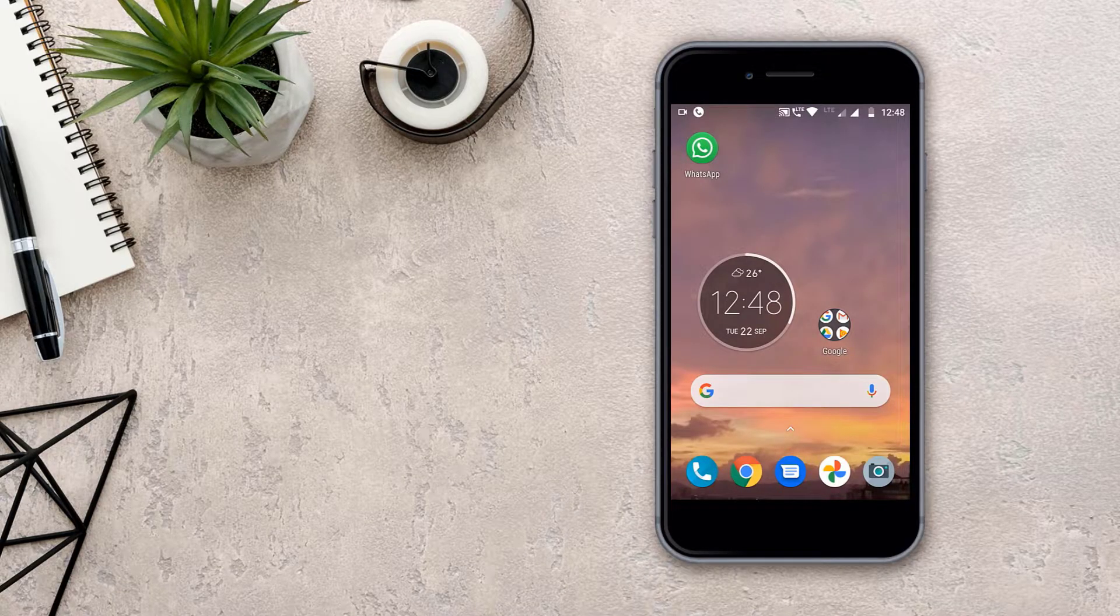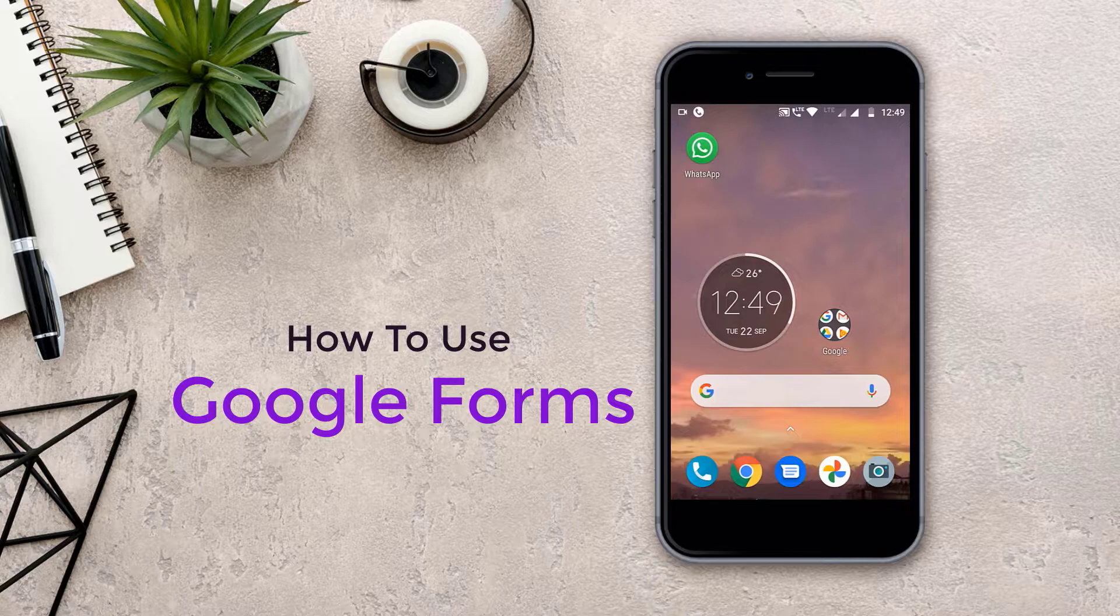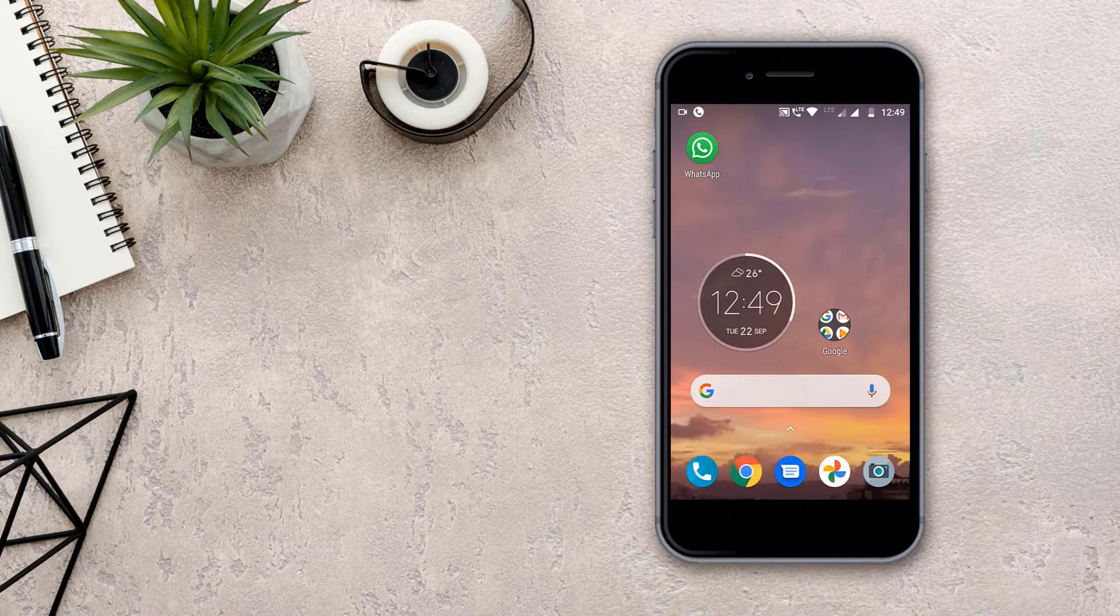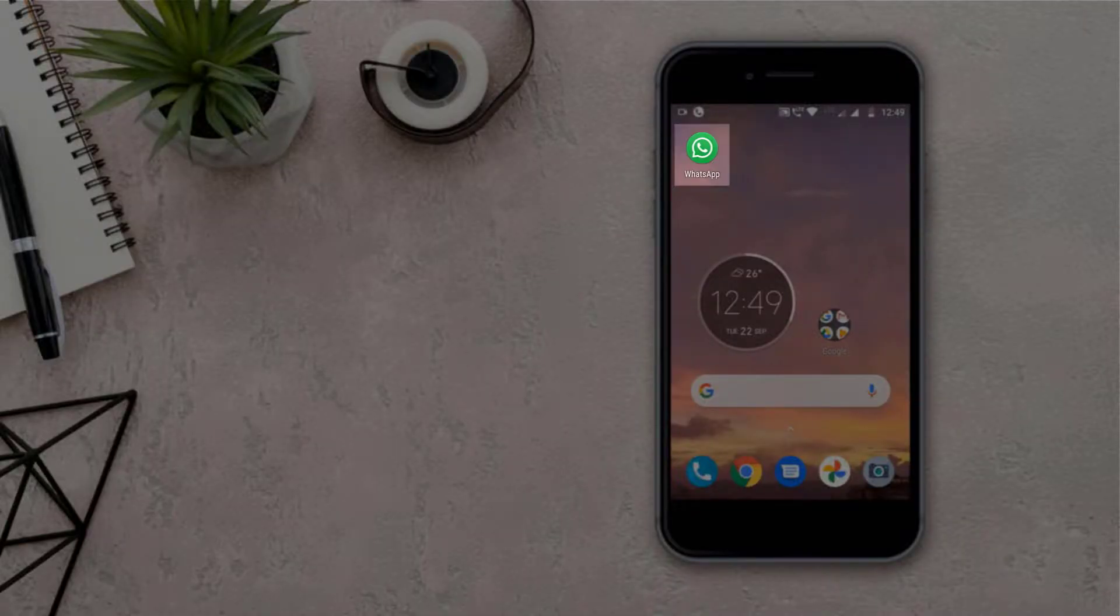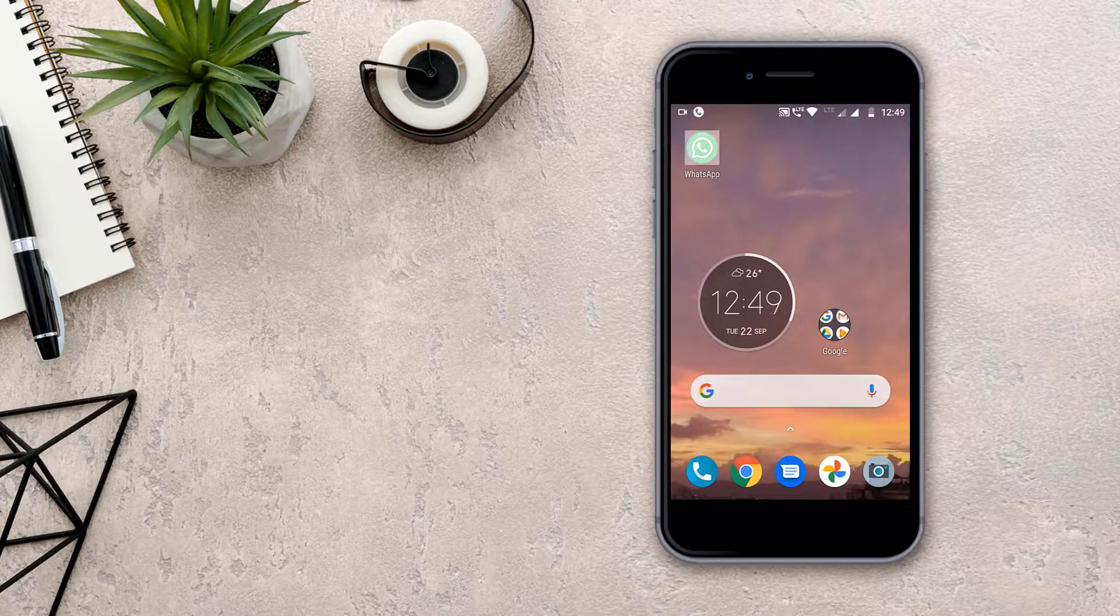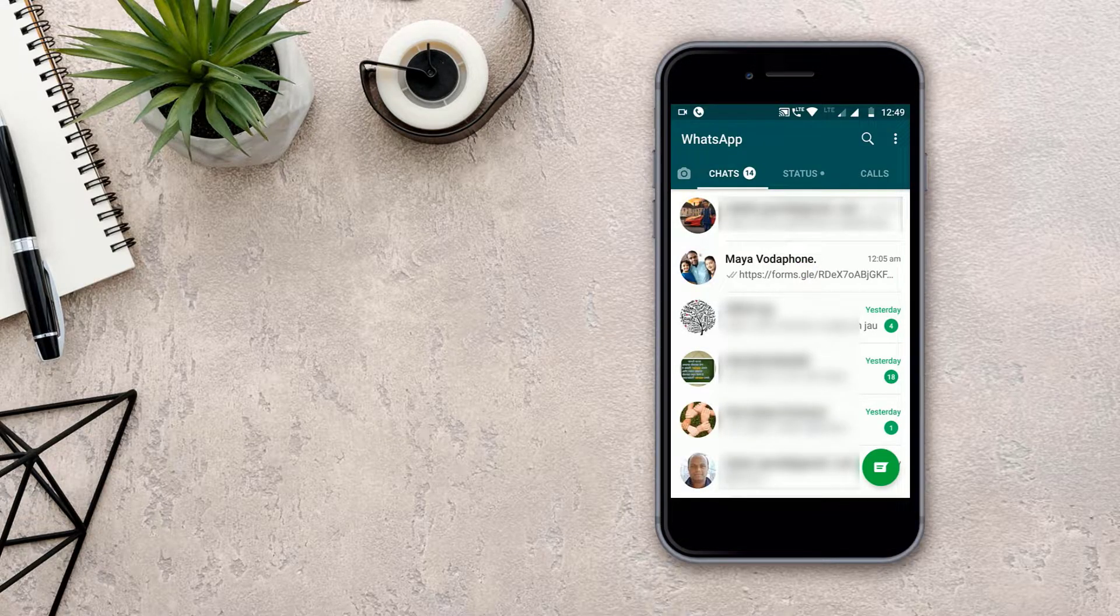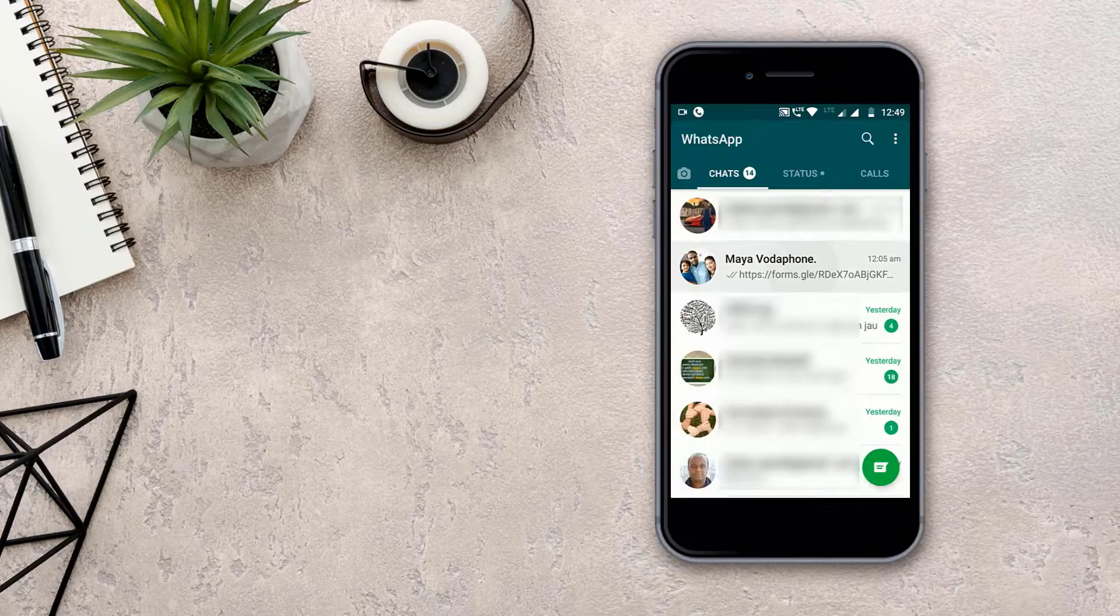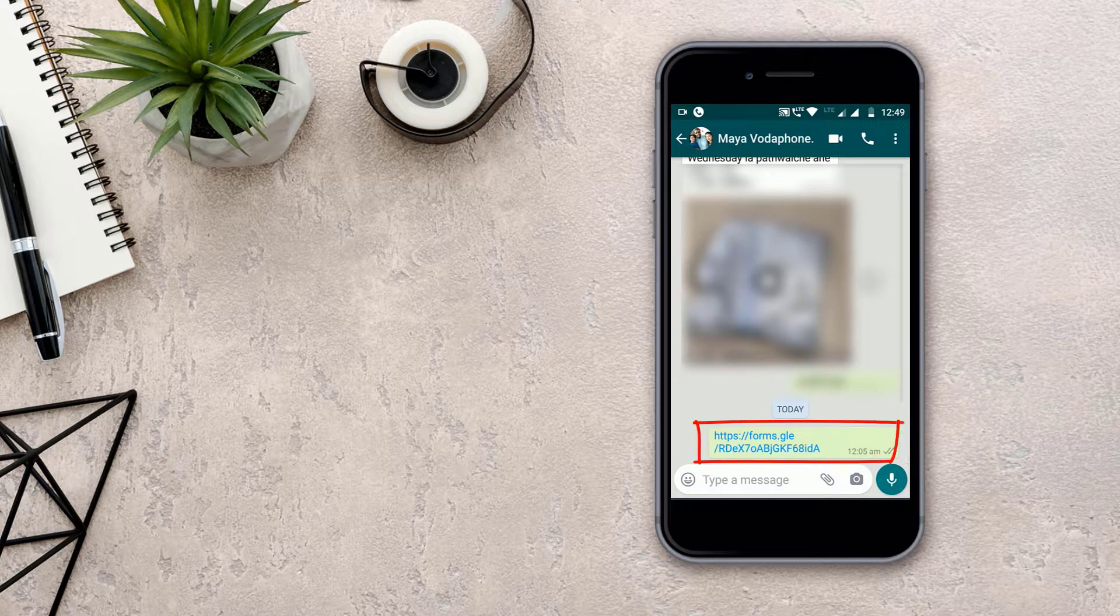So let's get started. First, the teacher will send a link on WhatsApp, so I will open the WhatsApp now. Then we have to click from where the teacher has sent the link, then we have to click on the link.